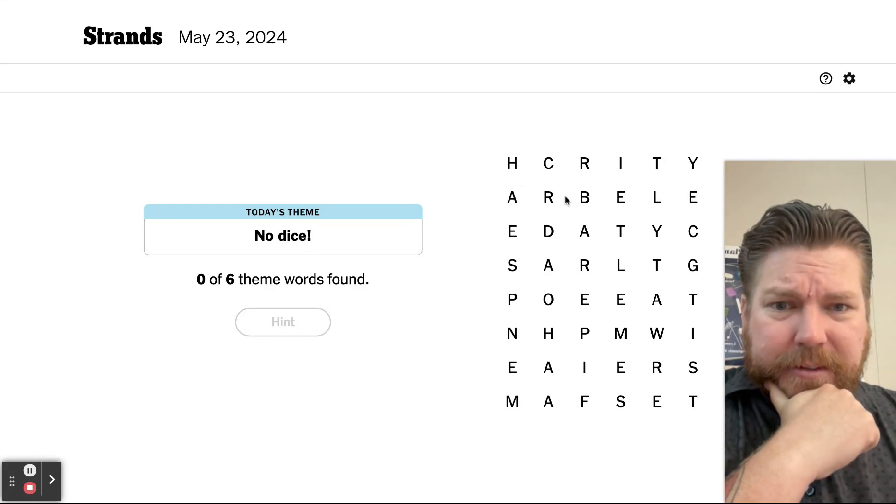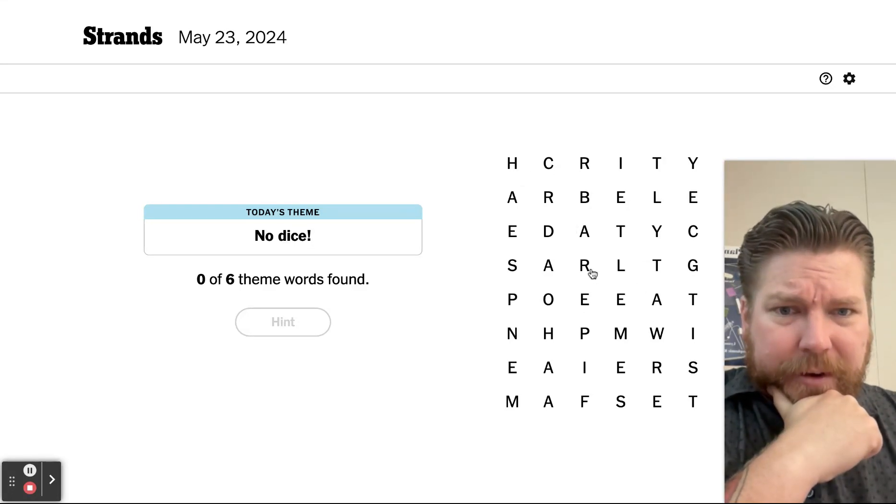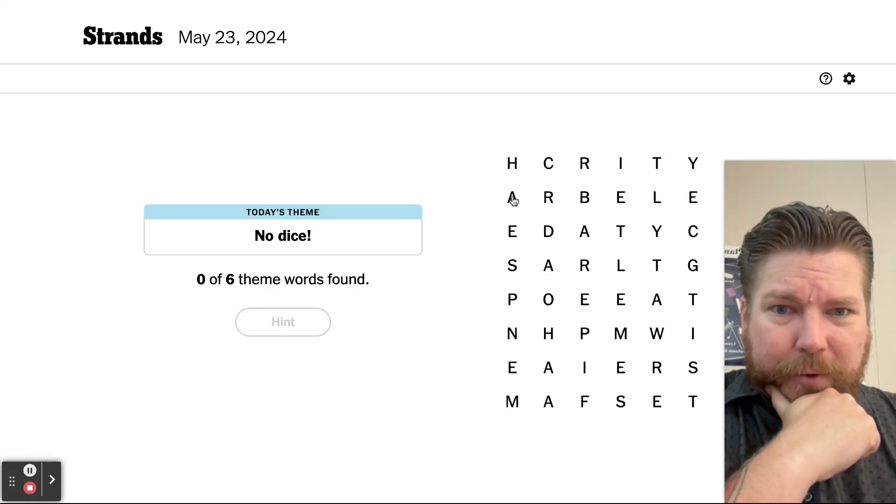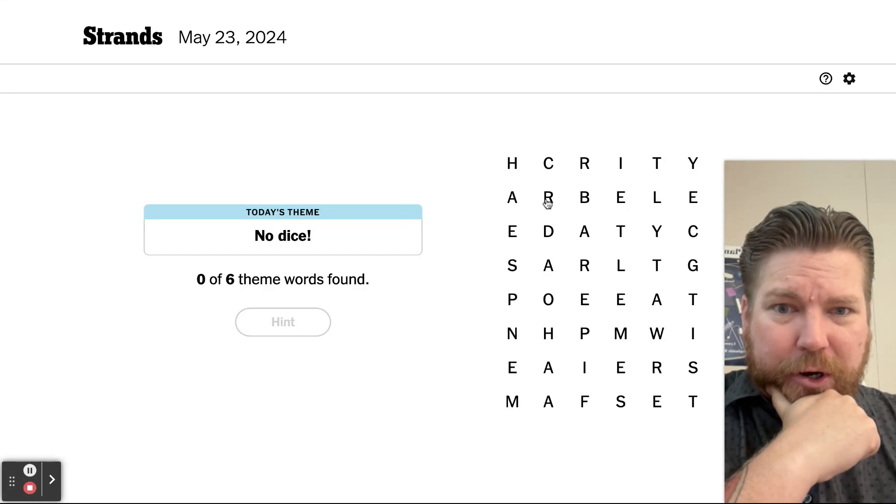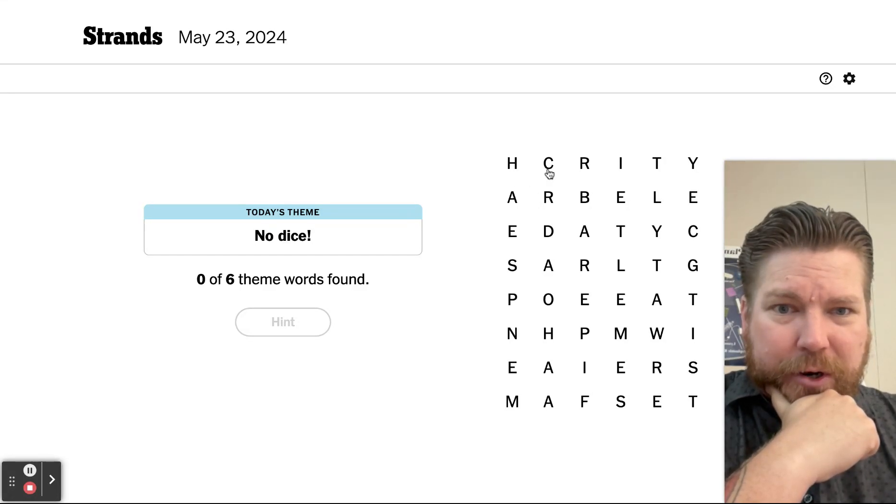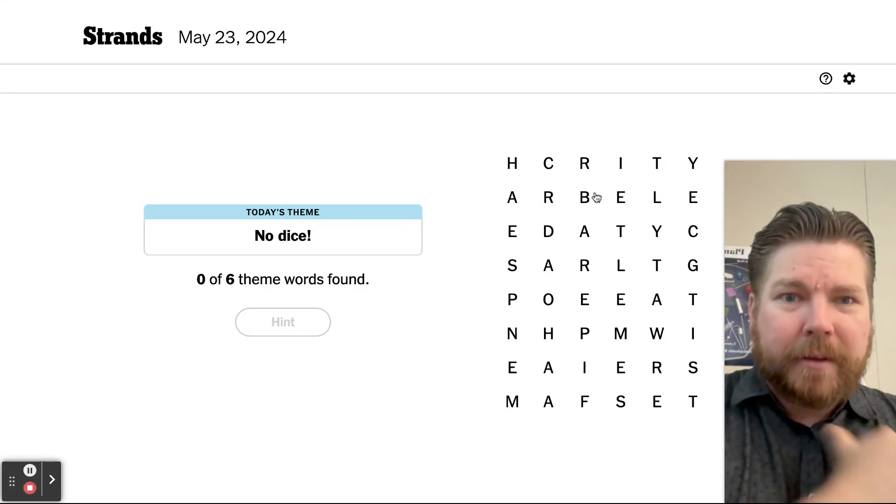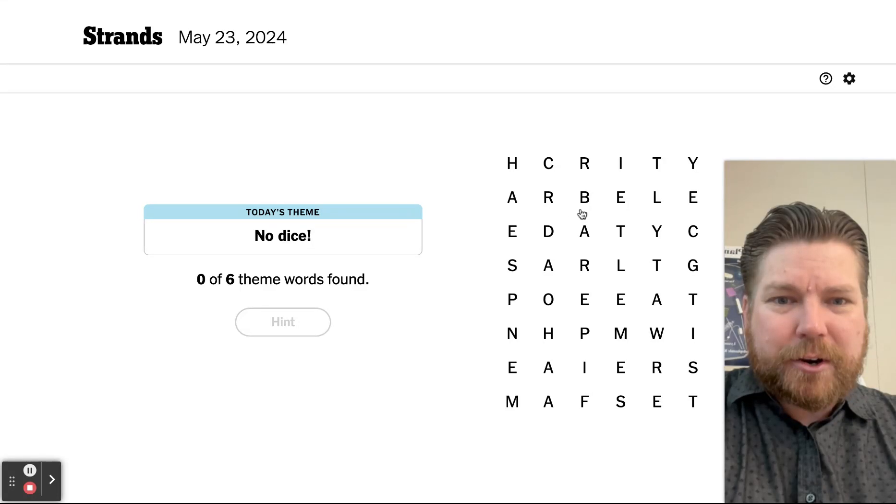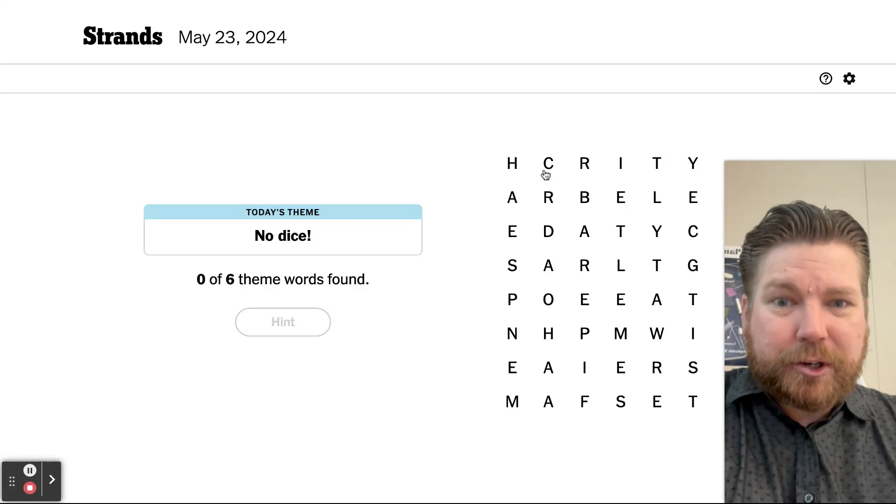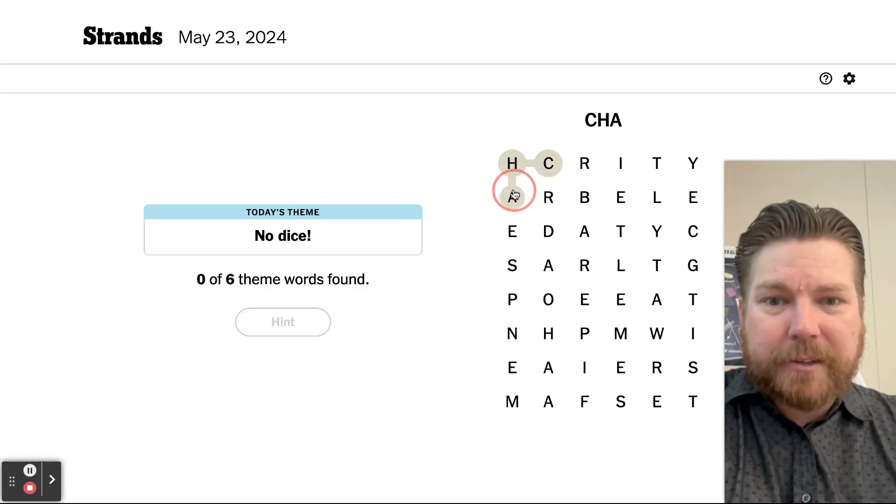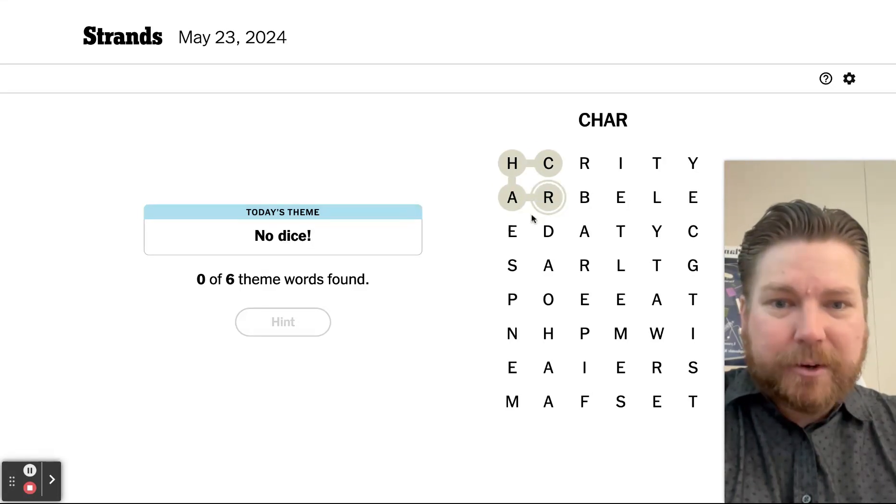There's a CH. Now, car, char, char, char, oh, charades, charades.